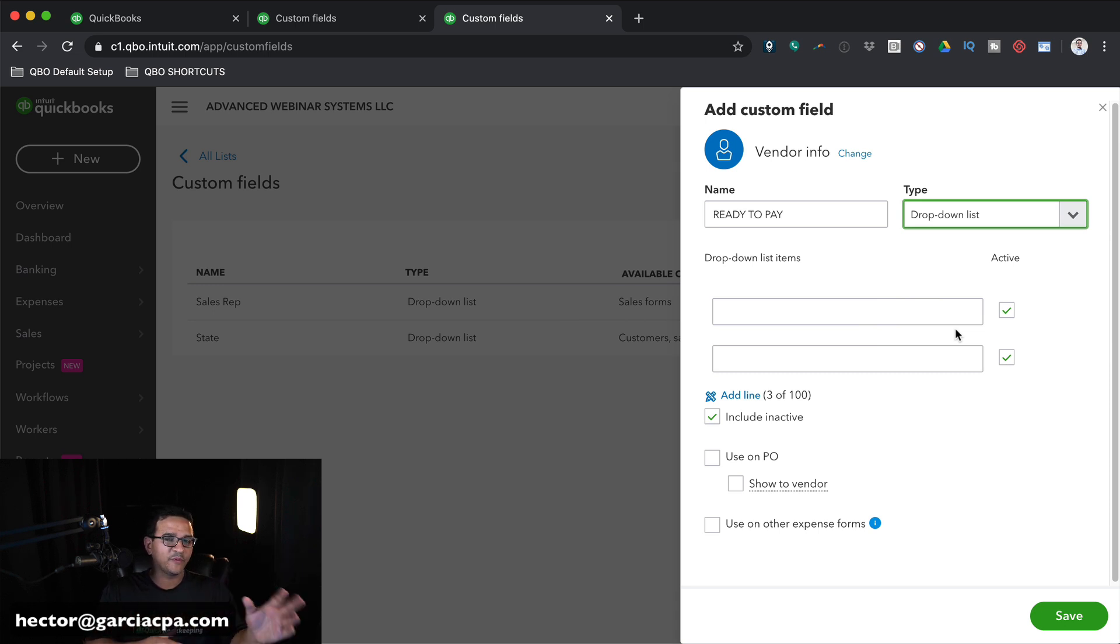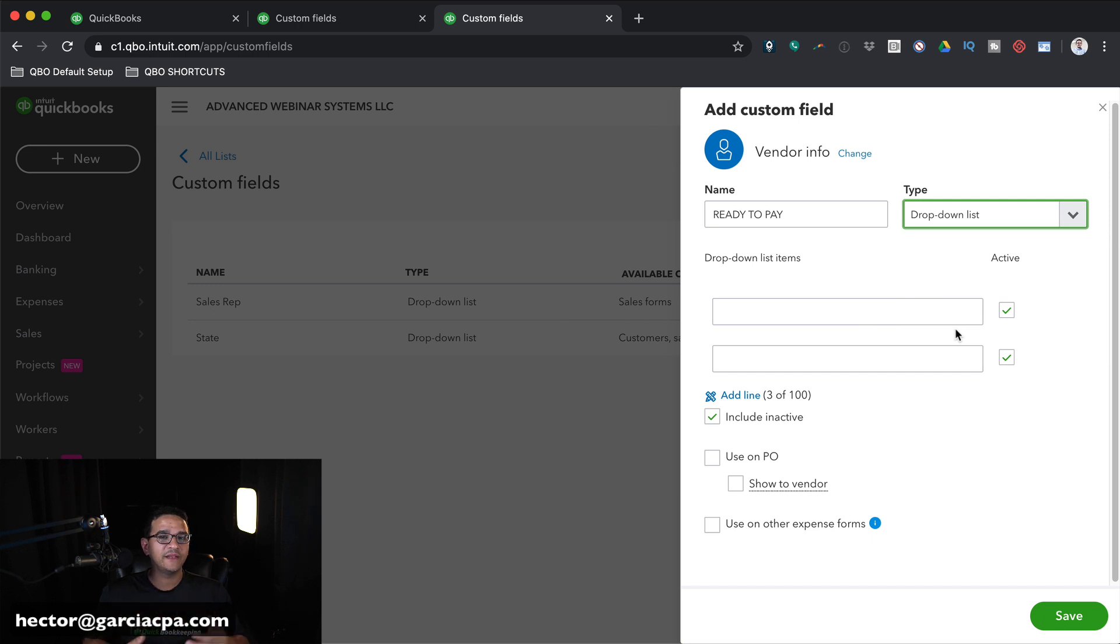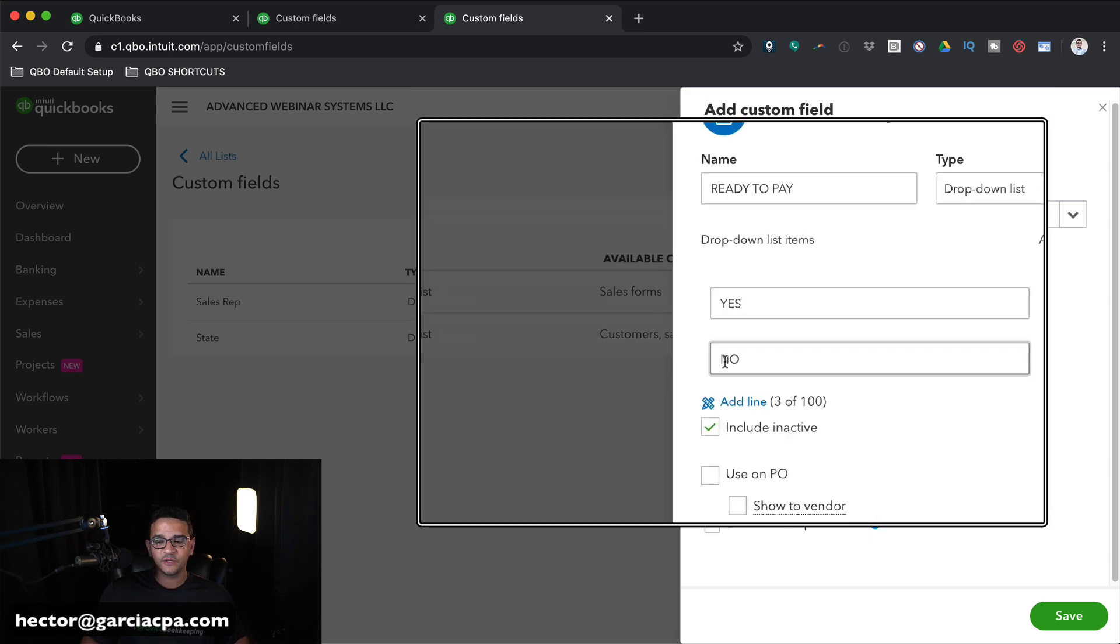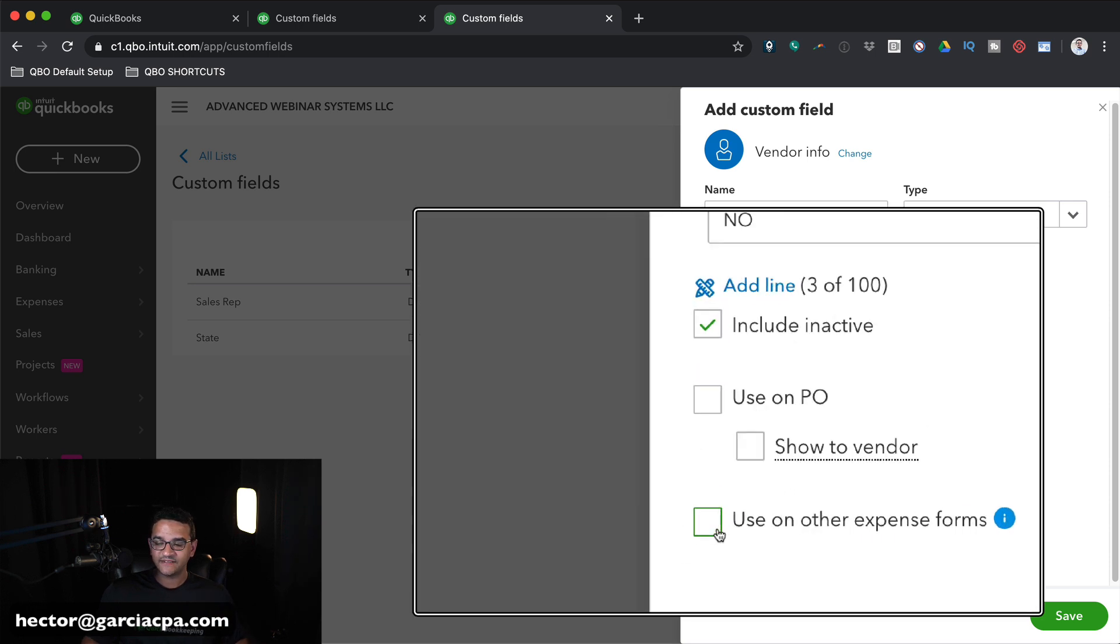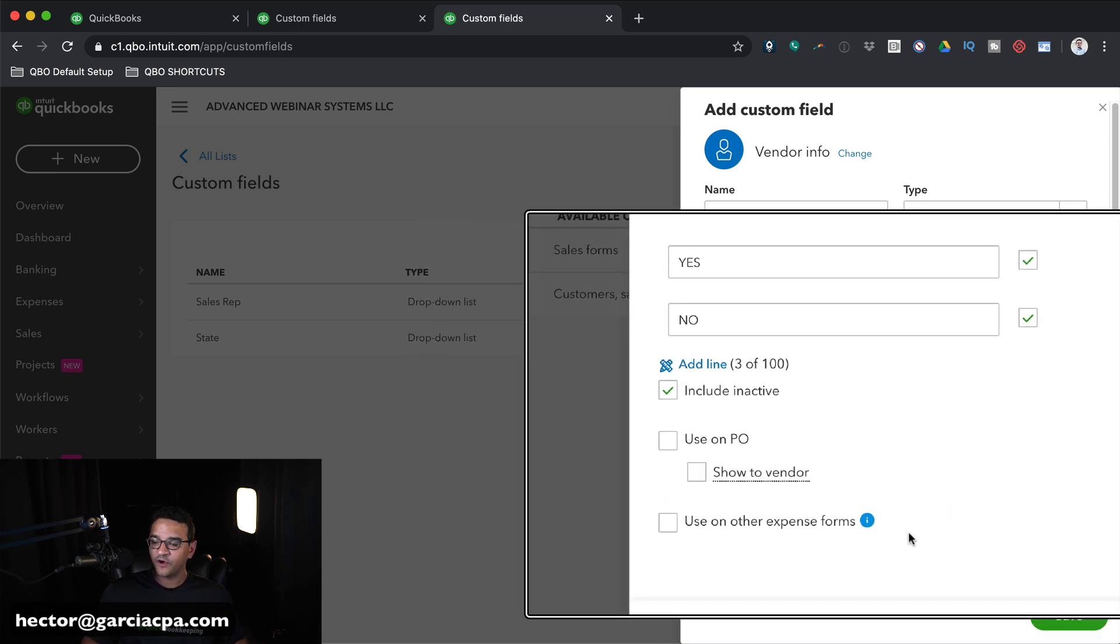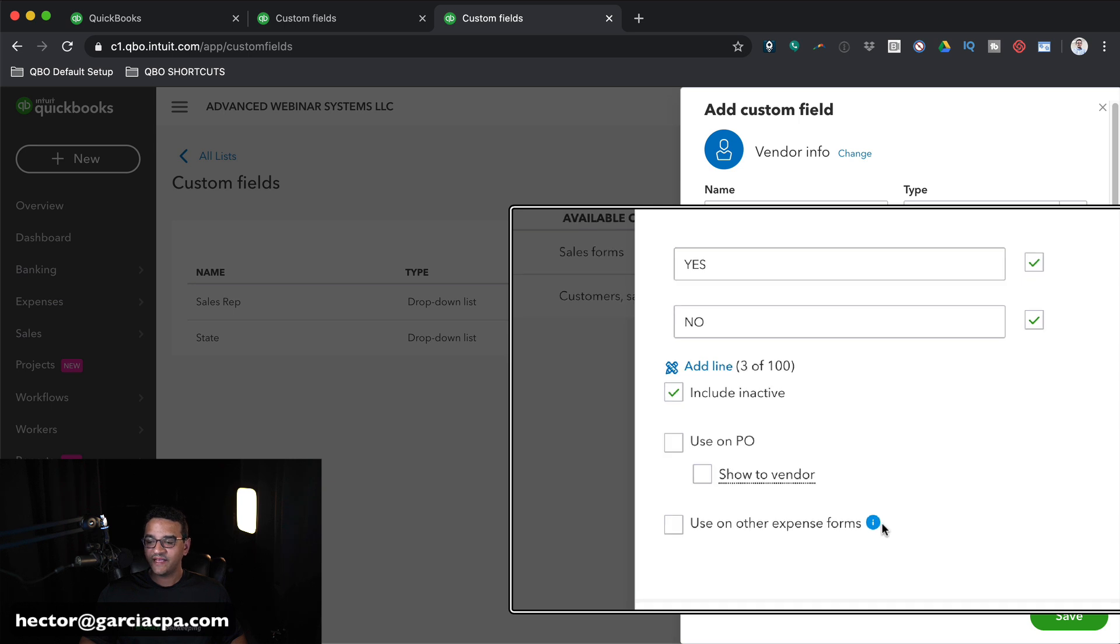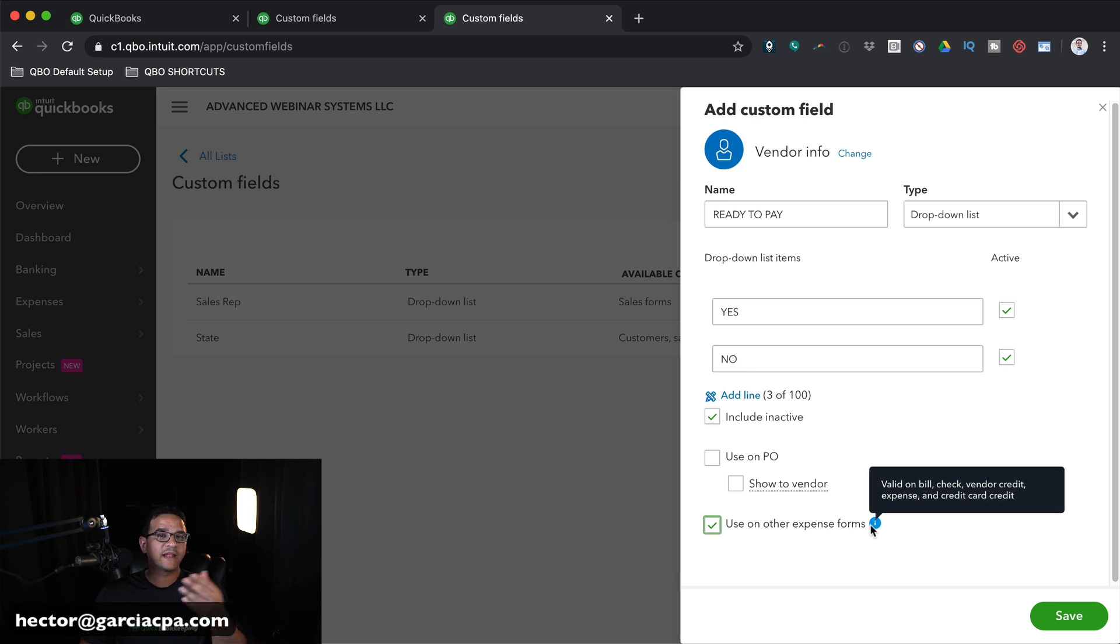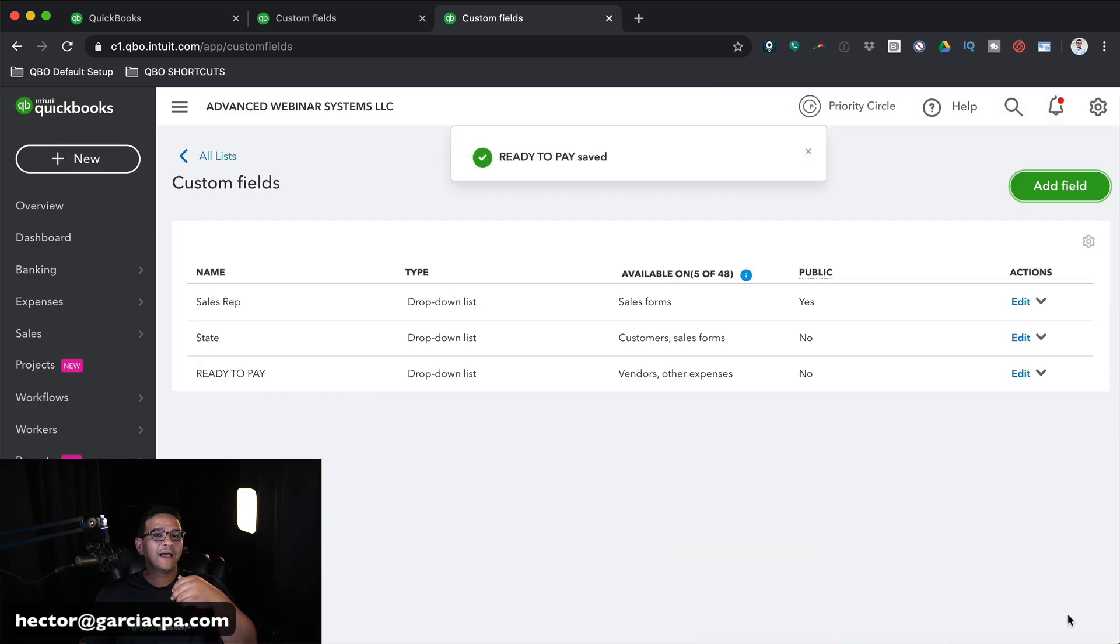The reason why you don't want any free type is because some people will get lazy and they'll put Y, N. Some people will put yes, no, or maybe they'll type something random in there and you won't be able to properly create the filters for the reports. So we're going to use a drop-down menu so we can force a user to pick only from two options. Option number one, we're going to put yes. And option number two, we're going to put no.